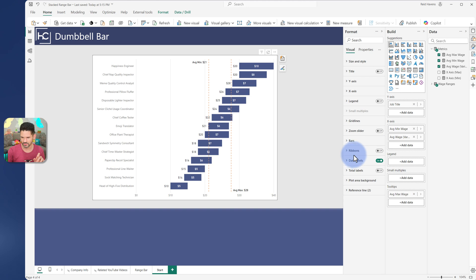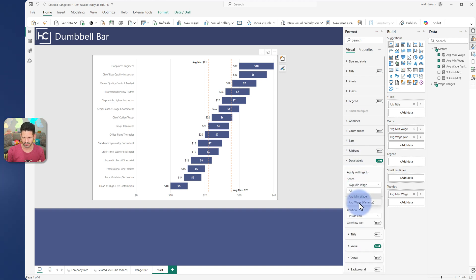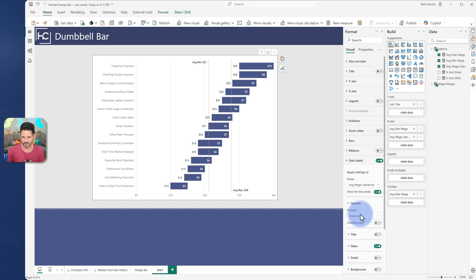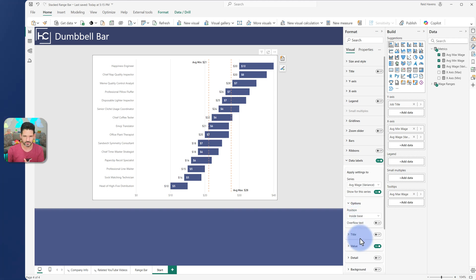However, if I go back to data labels and I go to the variance, I don't have an option for outside. I can do end, I can do center, I can do base, but no other way for me to place it on the outside.